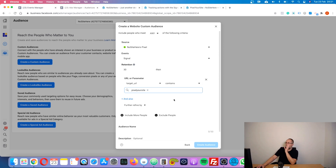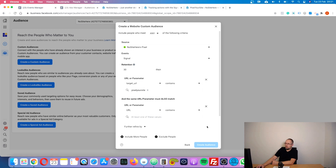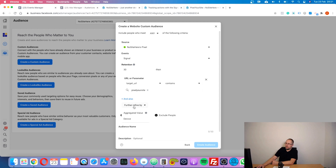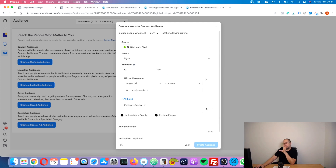You can play with retention — for how long a person will be part of this custom audience. You can add other conditions and also refine by aggregate value. This is really interesting: 'frequency is greater than 2,' so everybody that fired at least two events matching these conditions will be included. Just go and play with this — it's very intuitive and you will easily understand how to use it.